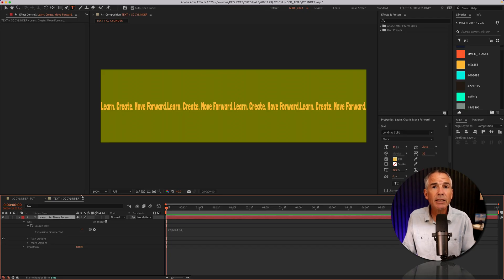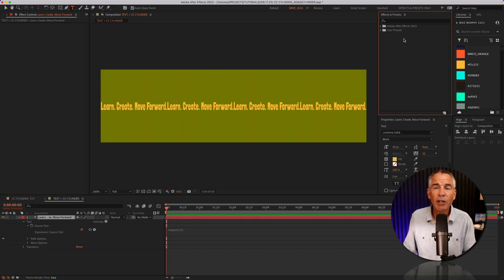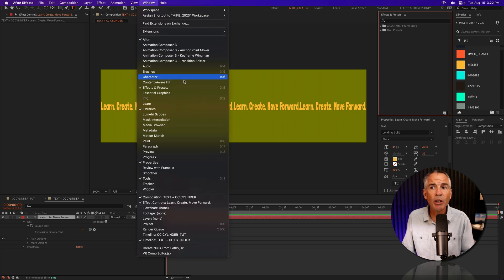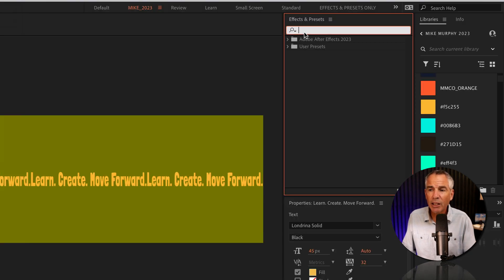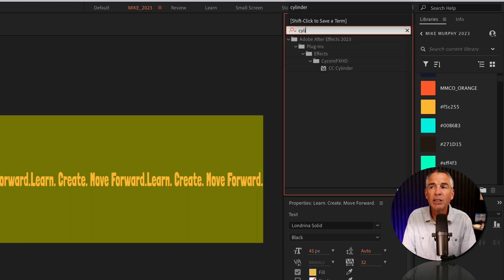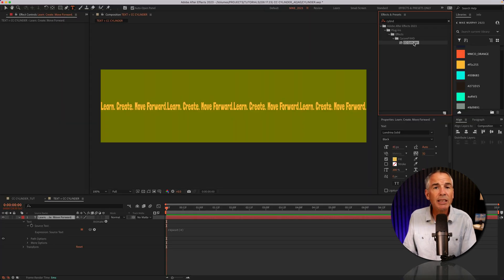I'll select the text layer, go up to the effects and presets panel. If you don't see that, go to the window menu, check effects and presets. I'll click in the search field, just start typing out cylinder, CC cylinder, and drag it right onto the text.